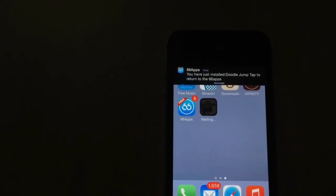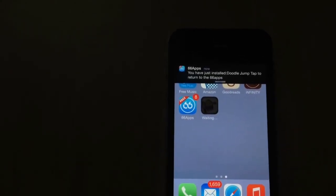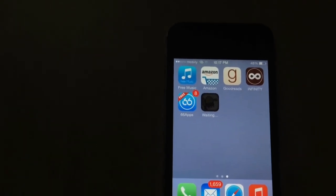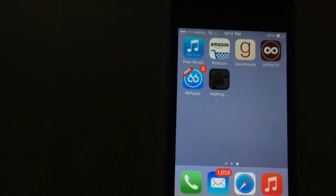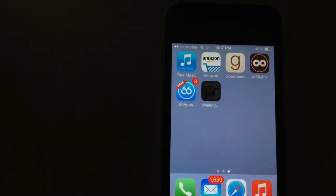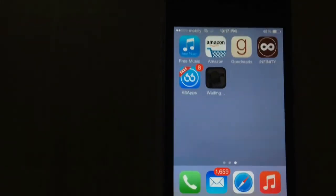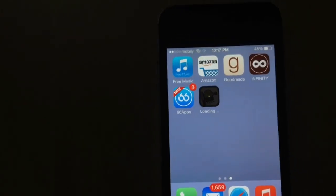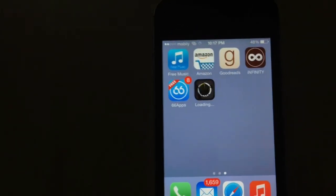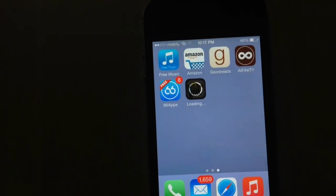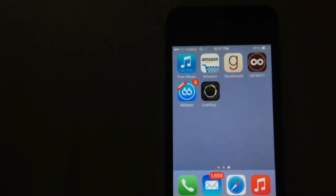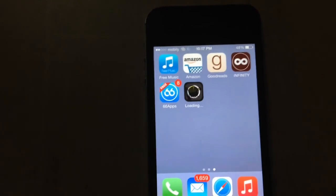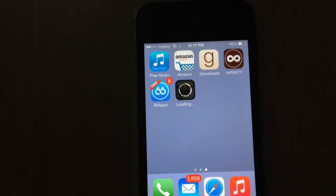There's a message from 66 apps: you've just installed Doodle Jump — tap to return to your home screen. It's still waiting. It's probably because my internet connection isn't great, but as you can see it's installing, and within no time you'll be able to play the game.